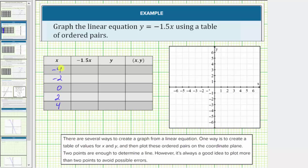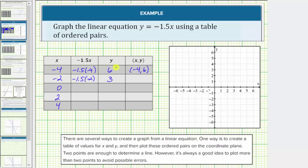When x equals negative four, y equals negative 1.5 times negative four, which equals six. So when x equals negative four, y equals six, giving us the ordered pair negative four comma six. When x equals negative two, y equals negative 1.5 times negative two, which equals positive three, giving us the ordered pair negative two comma three.